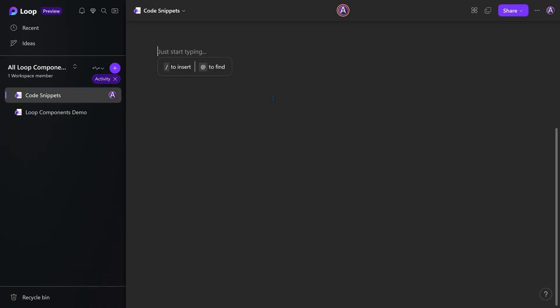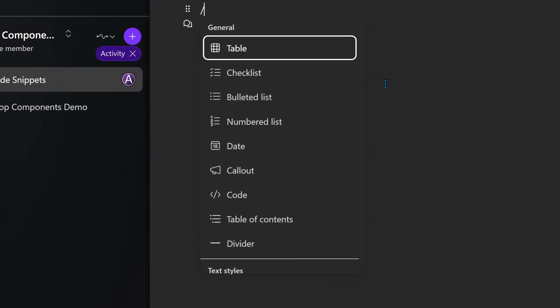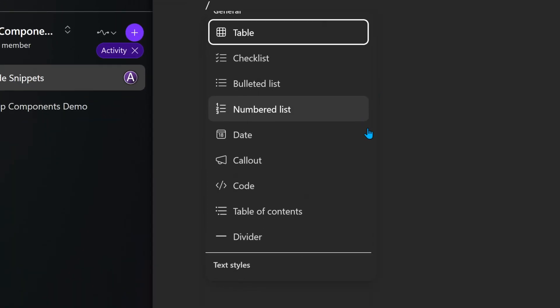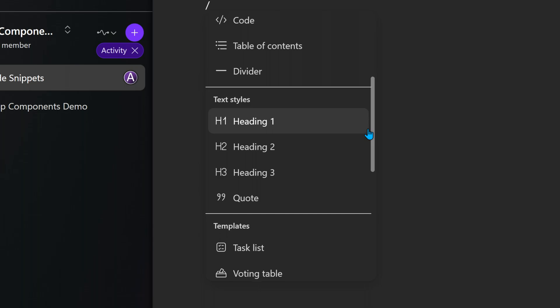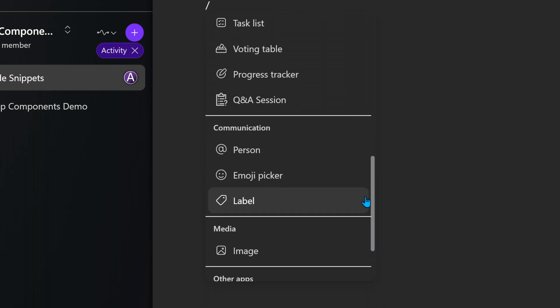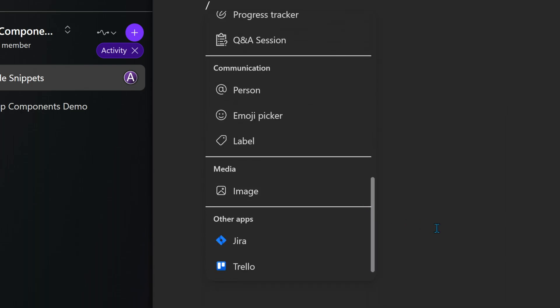So we have not covered the individual components from Loop components. There are many of them, but broadly few categories. Once you get the idea, you will be able to use them more effectively. At this point of time, there are nine components and the list is likely to grow. And even third party components like Jira or Trello have also been introduced.